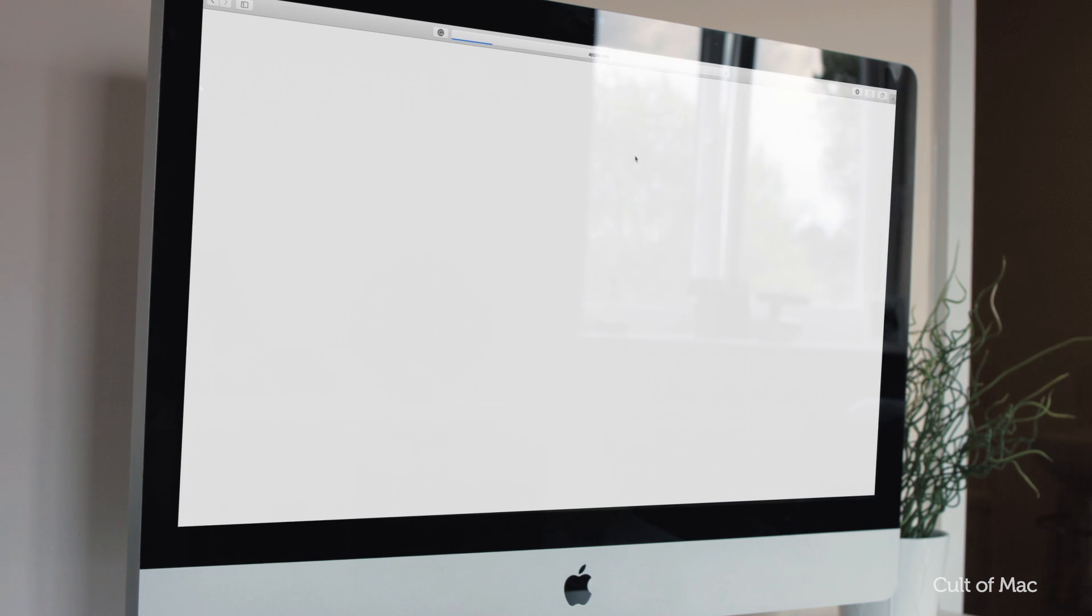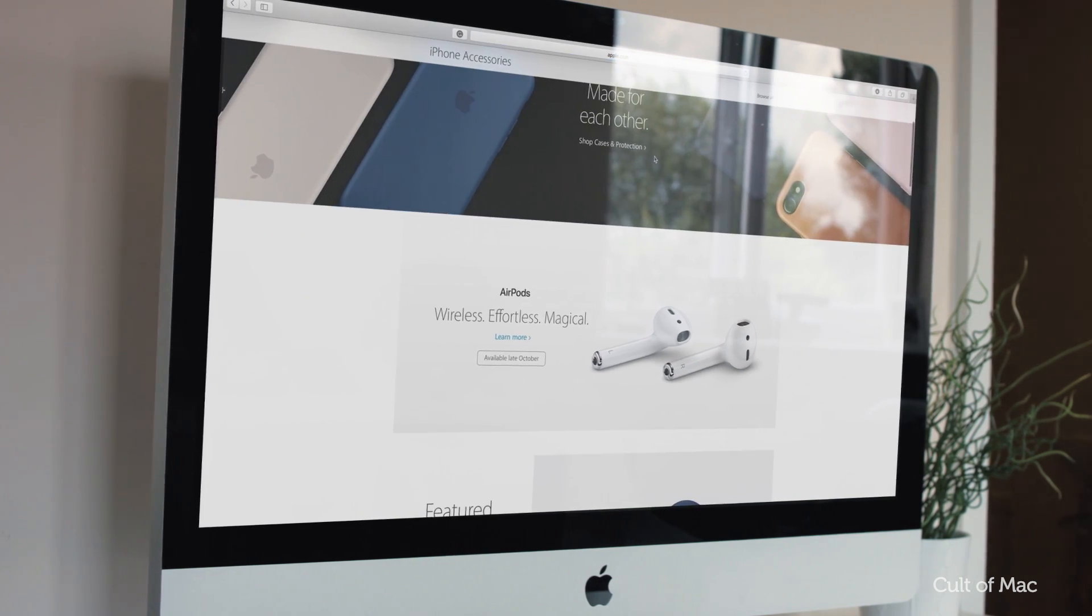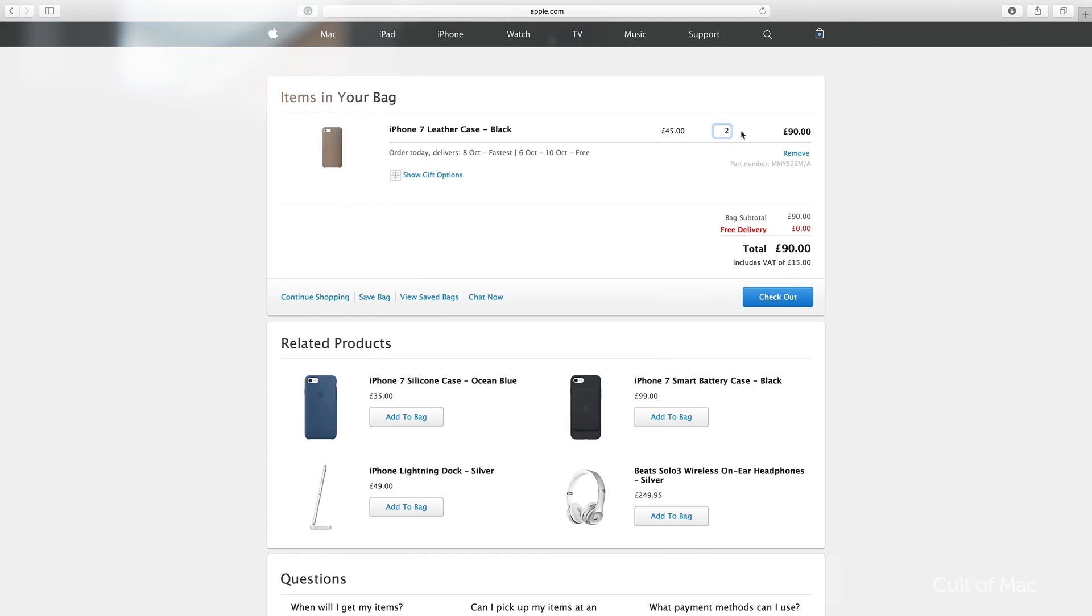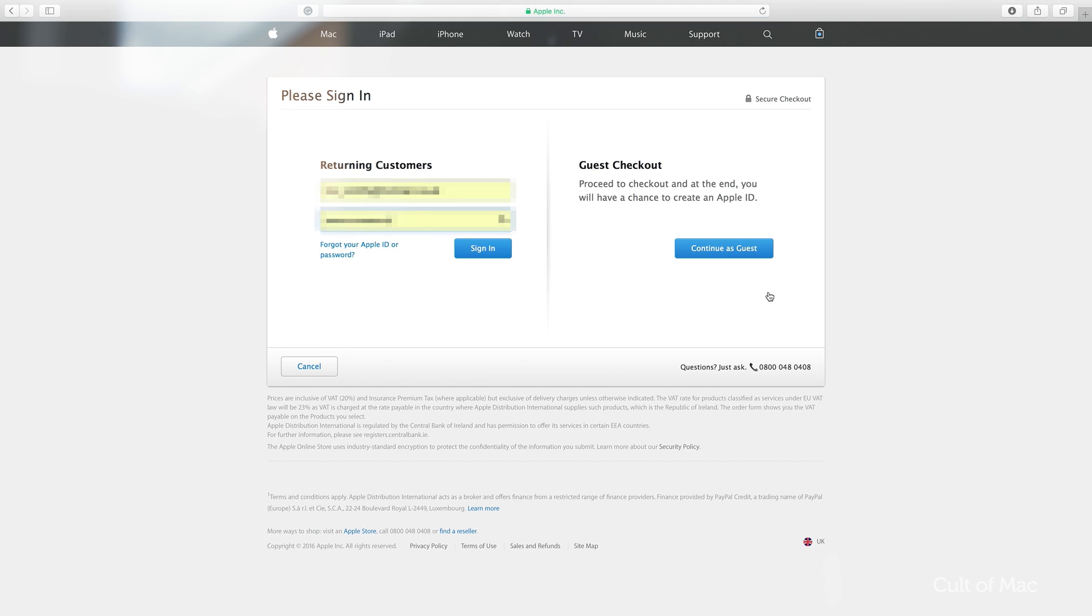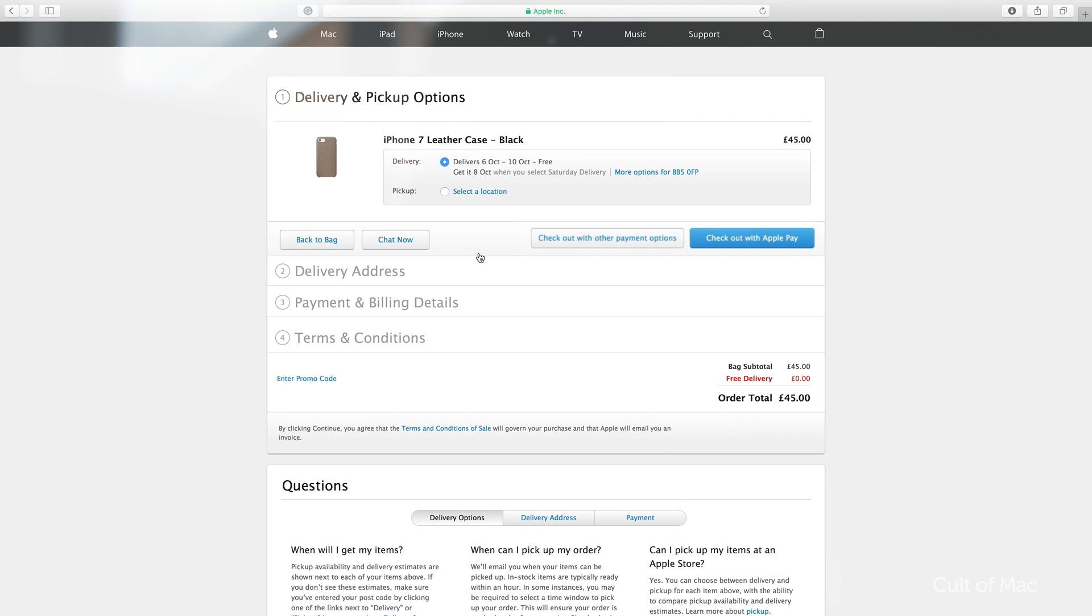macOS Sierra brings Apple Pay to the Mac. It's a feature that Apple has spoken about in length, allowing you to buy online quickly and safely, using your iPhone or Apple Watch to authenticate payment. But cleverly, Safari can actually be instructed by web pages to show or hide Apple Pay buttons depending on the proximity of an Apple Pay approved device.